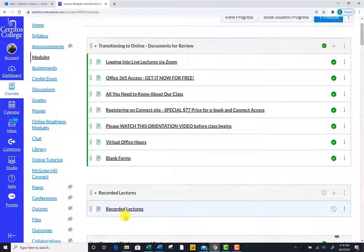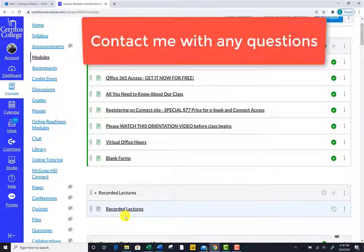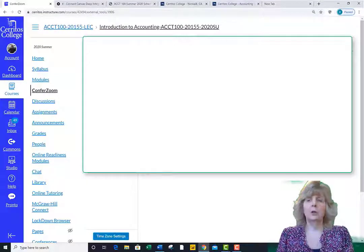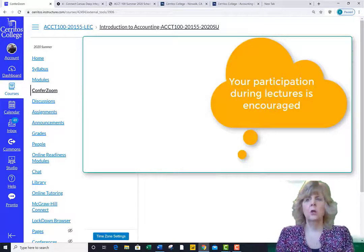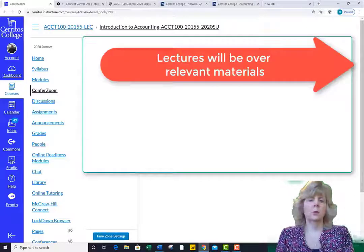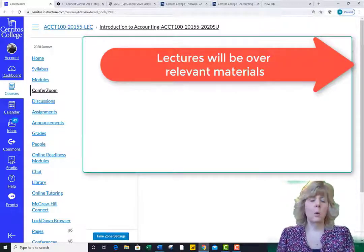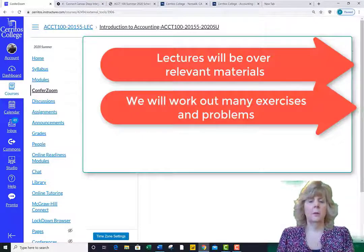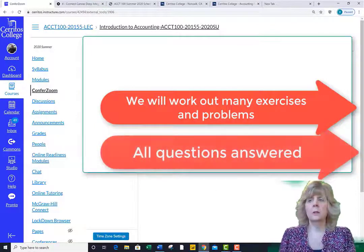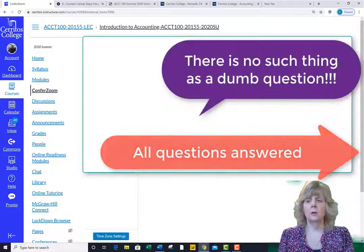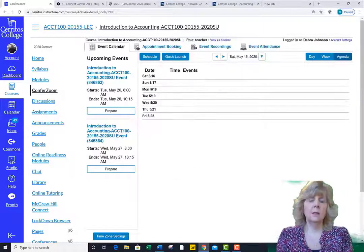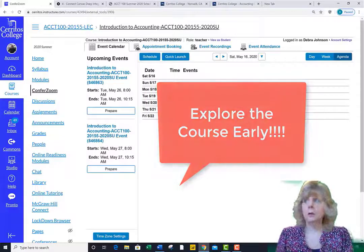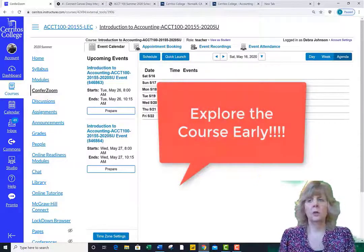If you have any questions about how to access the class after watching this video, please email me. I hope that you will also choose to interact with one another — that can make an online course so much more enjoyable. During the scheduled class hours, I will lecture on the material to be covered and we will work out many exercises and problems together. You'll be given plenty of opportunity to ask questions and I promise that you'll get your questions answered. There is no such thing as a dumb question.